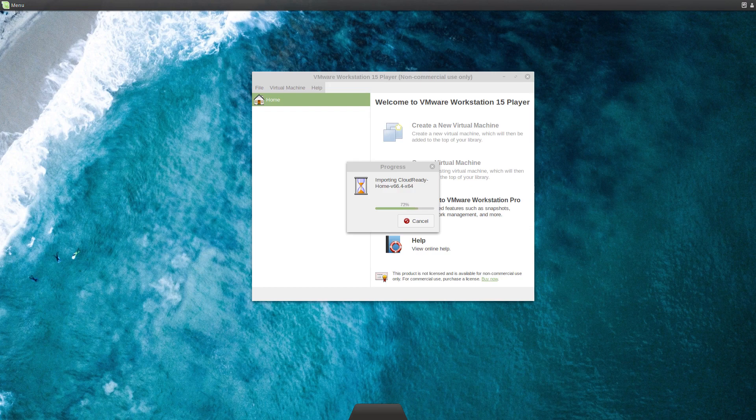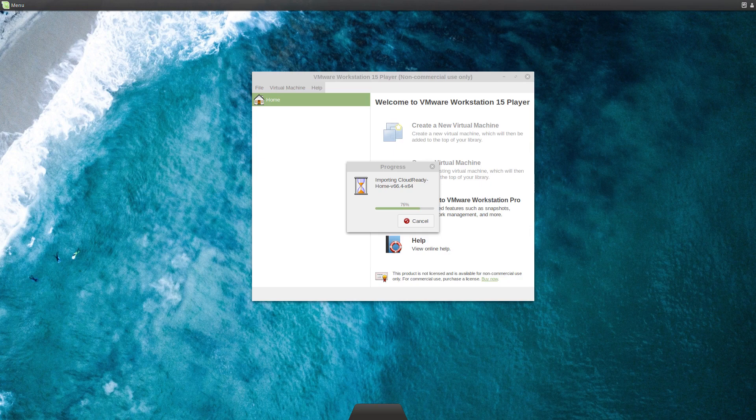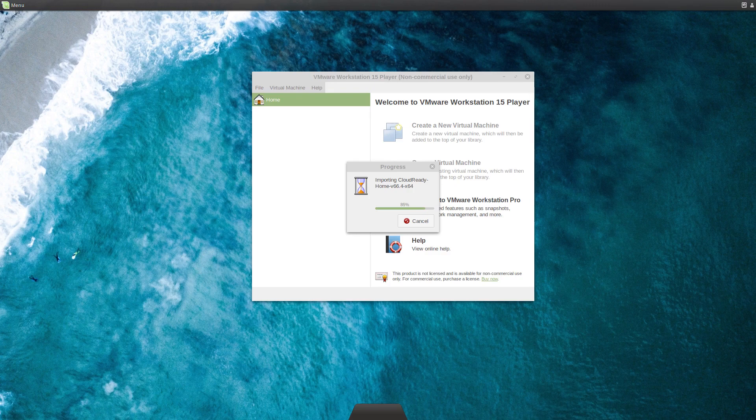Yeah, I don't really think apps are a thing for CloudReady, at least in the short time I've had a look just now. So we'll wait for this to finish importing, which is not going to take very long.